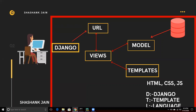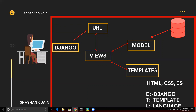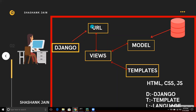Now, Views — we have talked about data and layout, and now it's time for logic. Views is the place where we write business logic. You might think views relates to appearance, but it does not — Views is where we write functions for our business logic.